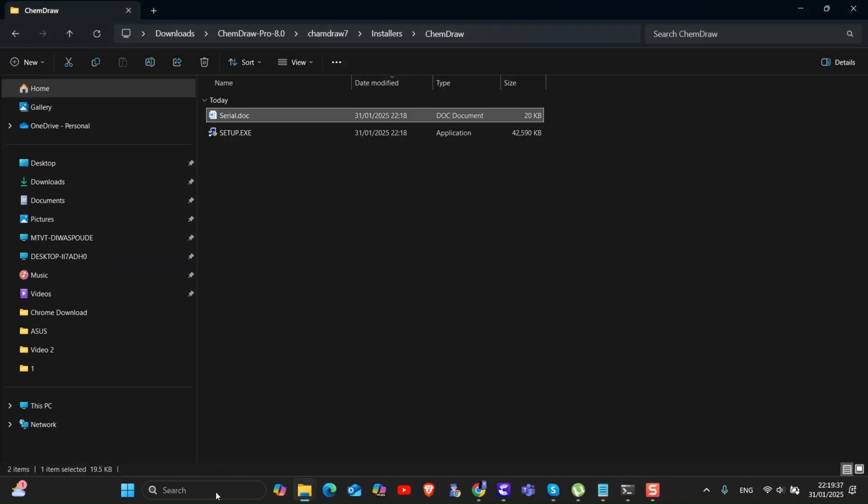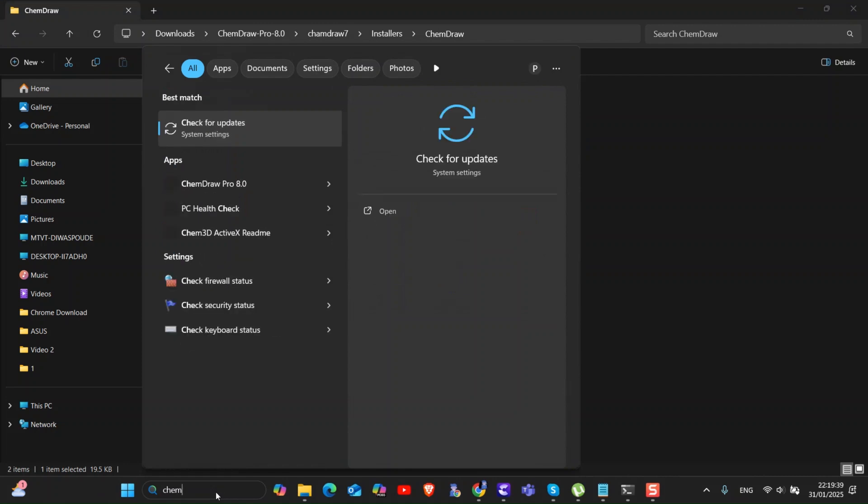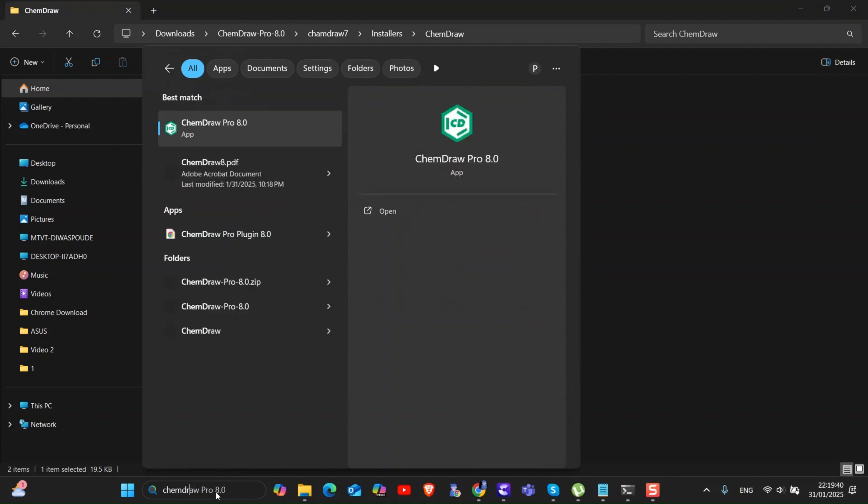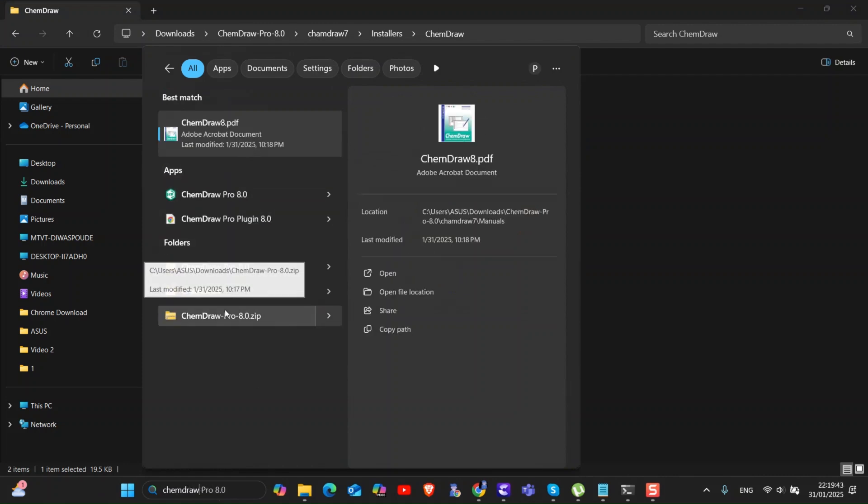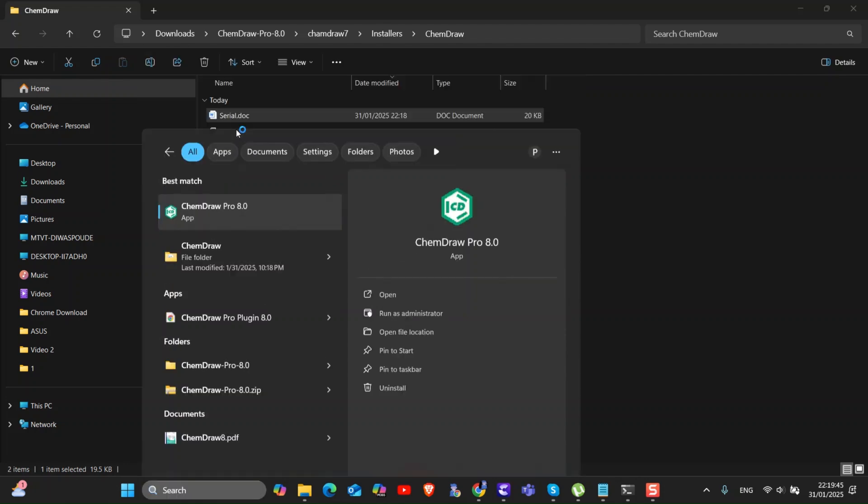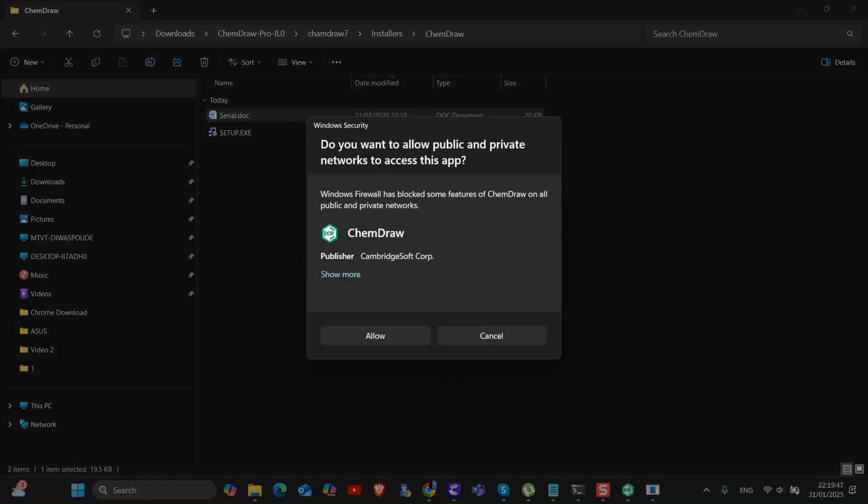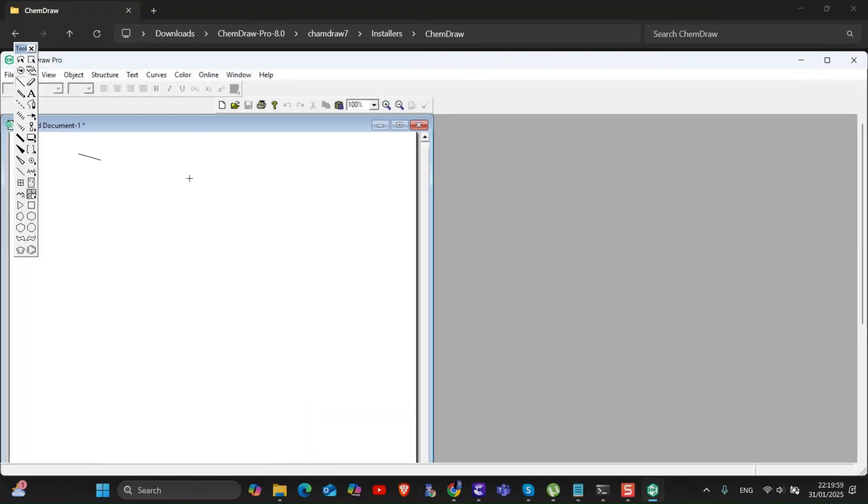Now go to search and type ChemDraw Pro and select it from the list. You can see we have successfully downloaded and installed ChemDraw Pro on Windows PC.